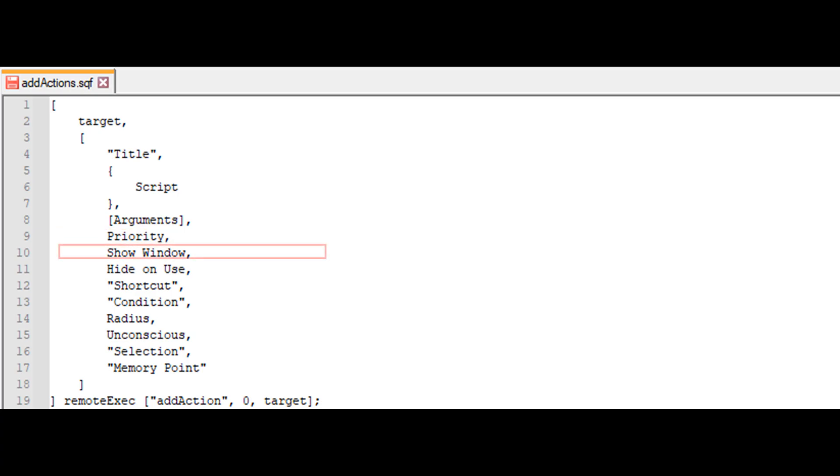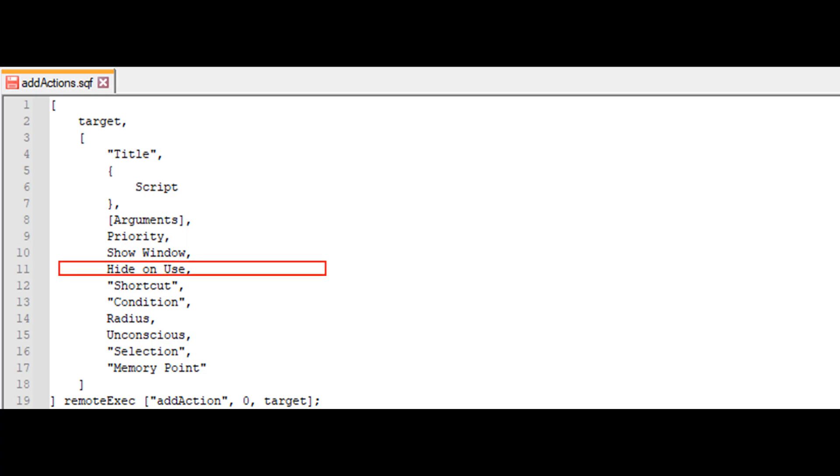Show window is a boolean parameter that can be either true or false, with true as the default. When true, the action will be displayed on the screen with its title when available. If false, the action is only shown in the scroll menu. Hide on use is also a boolean parameter, true by default. When true, the scroll menu will be hidden if the action is activated. If false, the menu will remain open and the action will be highlighted after activation.